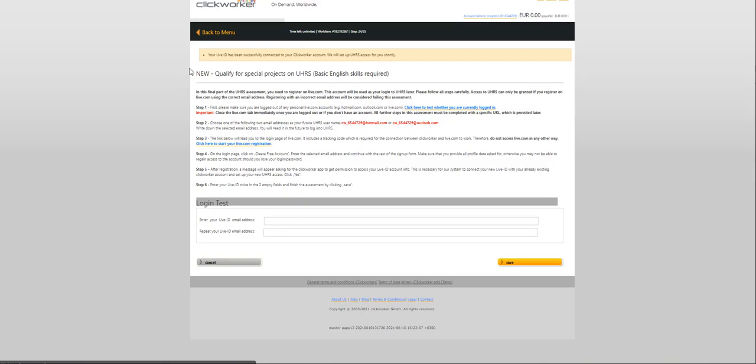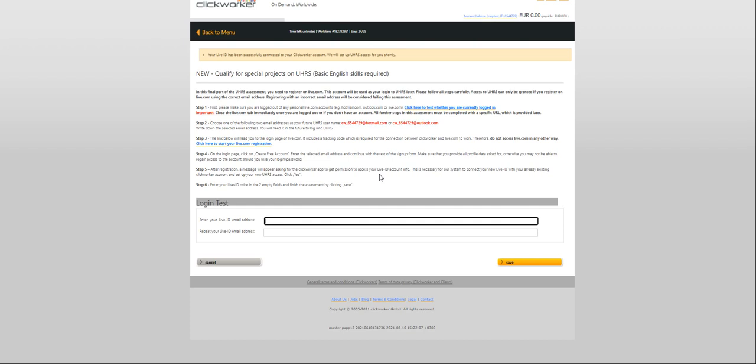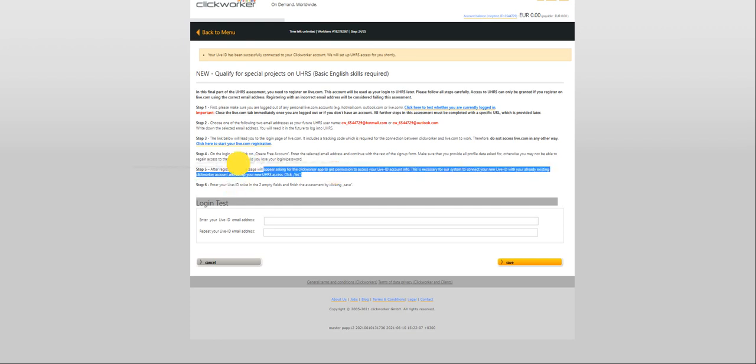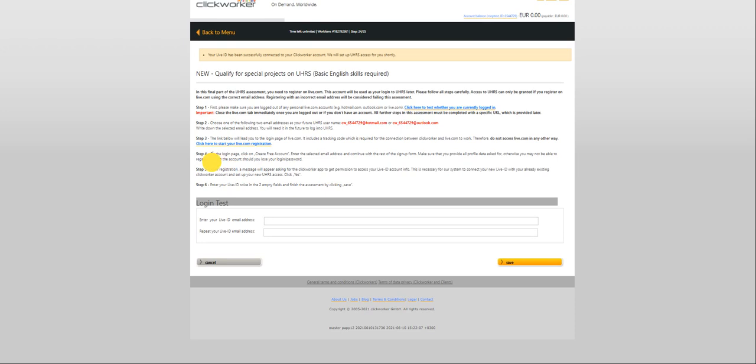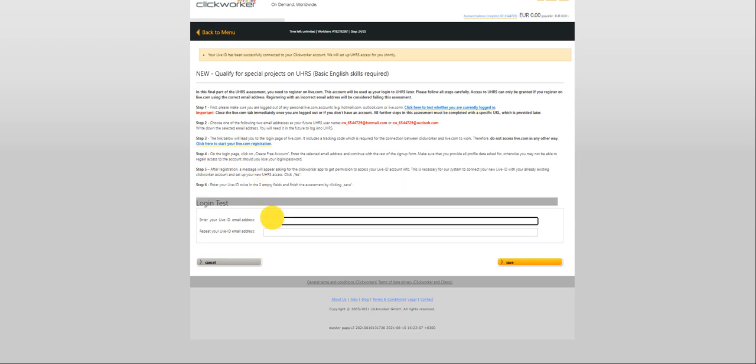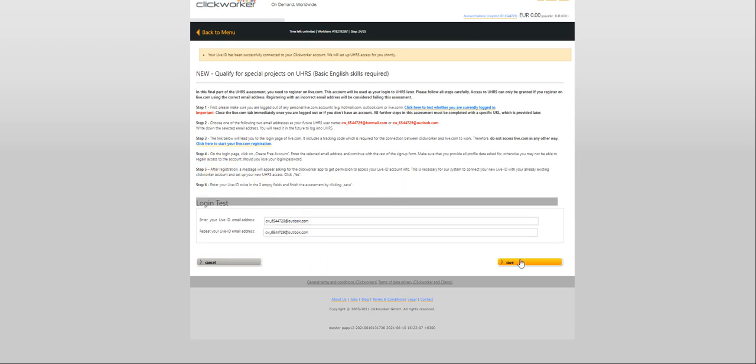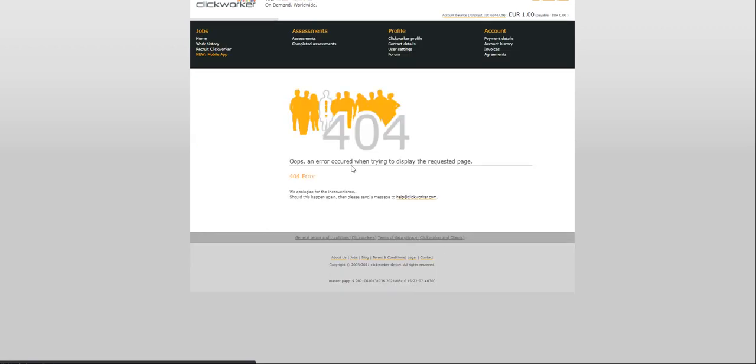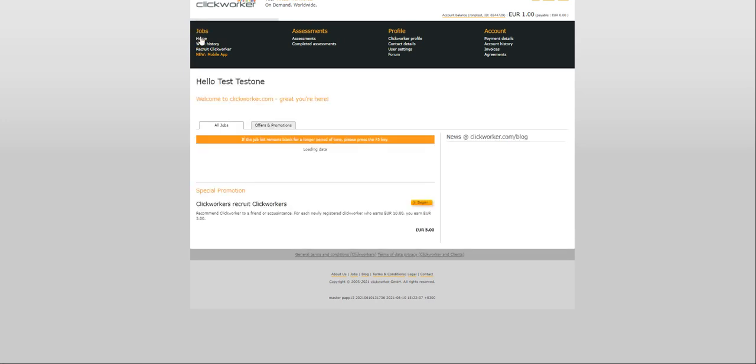So you have to allow Microsoft to access your CW account. You can take note of this. This is going to be your UHRS email address. Click yes. It's thinking. That's it. You are done with creating the Live ID. Now you have to enter your Live ID twice here. That's the last step and click save.